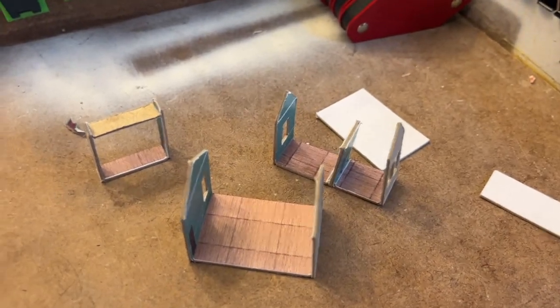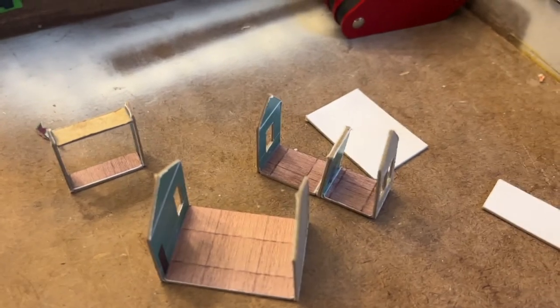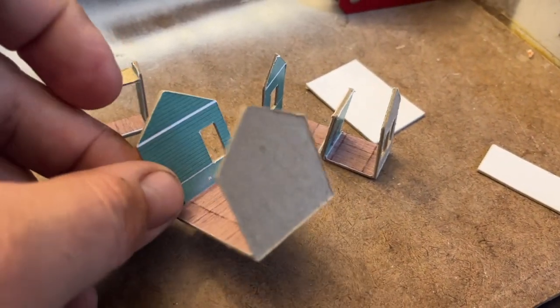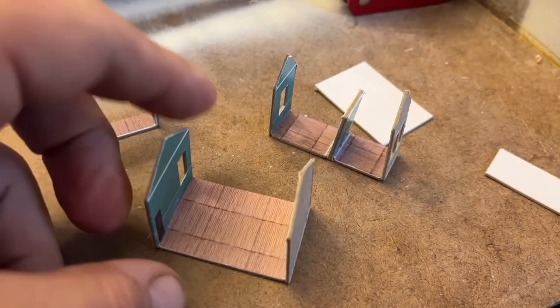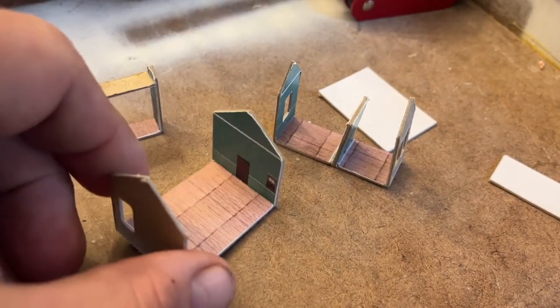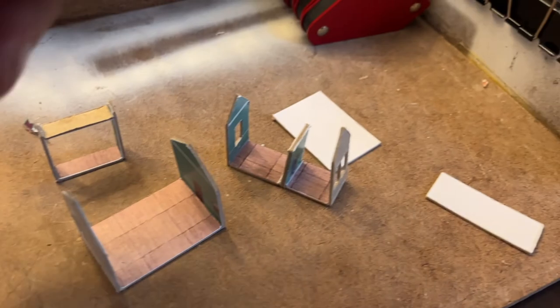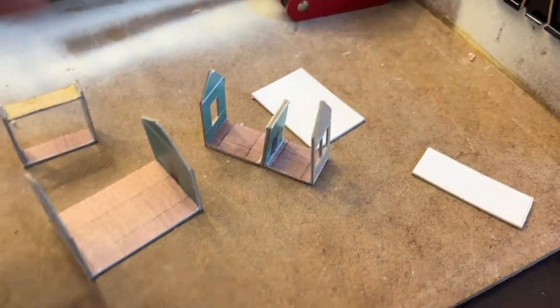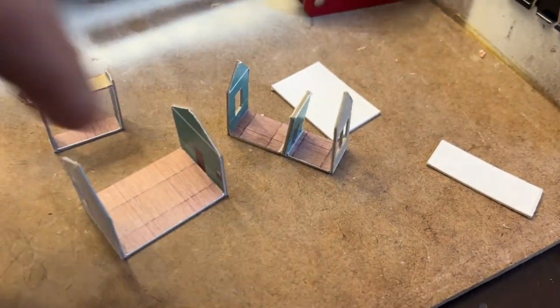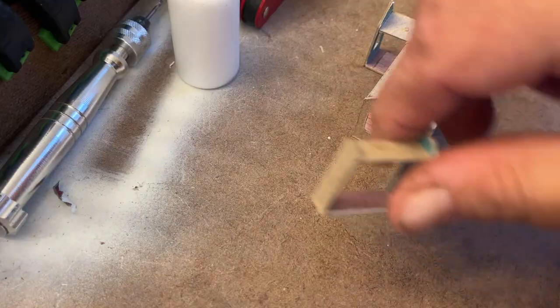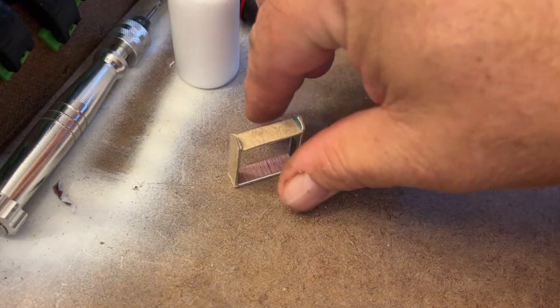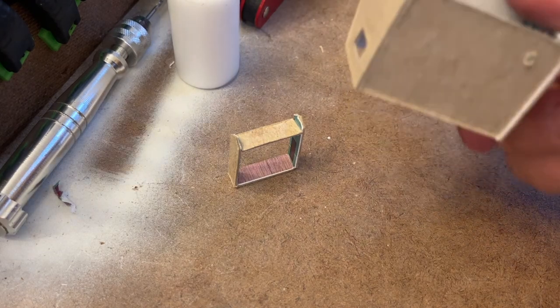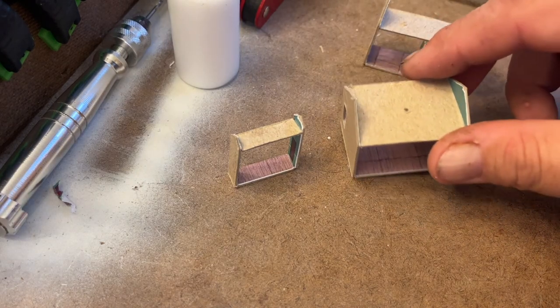And so after gluing the pieces together, this is what we've got. I've just got to put the ceiling pieces on these two buildings.